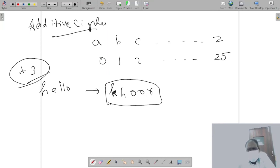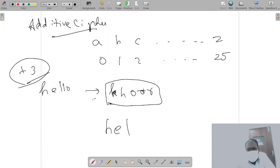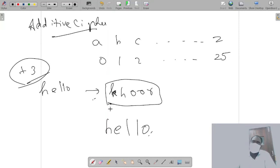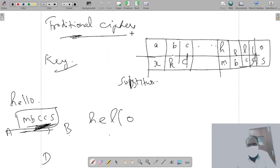But if we know what plus this is encoded using - plus three - then we can easily shift three characters back. So three shifted back is H, and this is E, and this is L L and O. So we can figure out what it is. So this is additive cipher, this is substitution cipher.